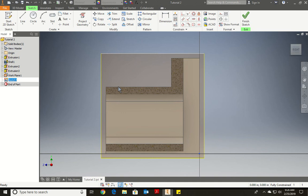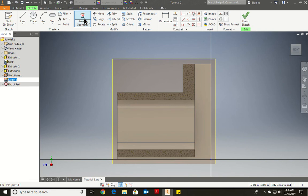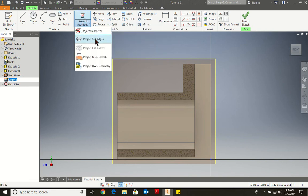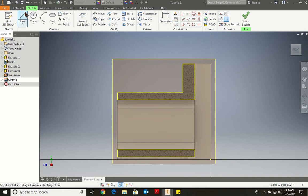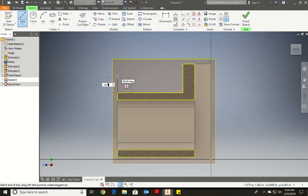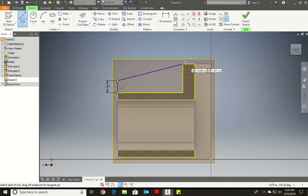Now we're going to draw the profile. First, we're going to use Project Edge to get the lines of the object we just cut in half — the piece is only visually cut, not actually cut. From here we draw lines: going up from this point 0.197, then going across to touch this point over here. Then we press Finish Sketch.